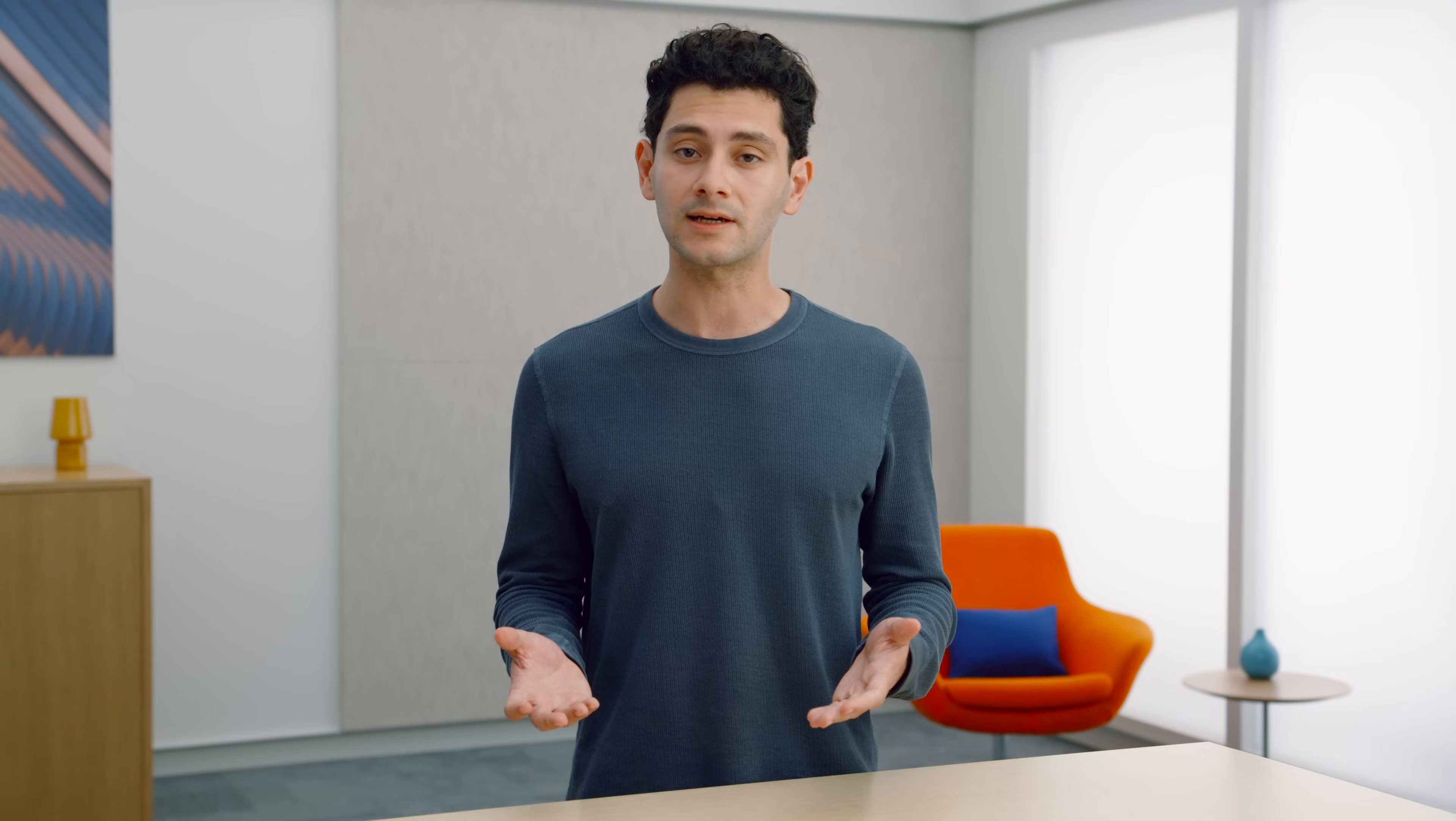You can provide a value of never to the scroll indicators modifier to always hide the indicators regardless of input device. But my app still needs to support people who use a mouse. So I'll need to provide an alternative means to scroll my gallery for them. Instead of scroll indicators, I'll render some views that allow users to scroll to the previous or next views with a click.